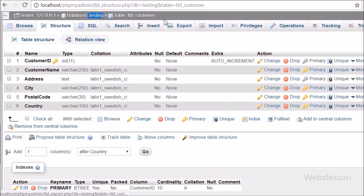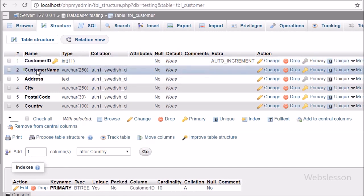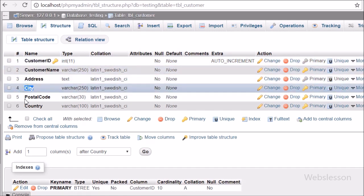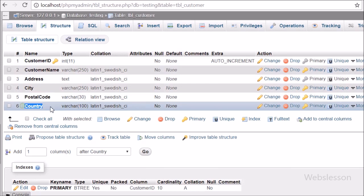This is our testing database and in this we have our customer table with columns like Customer ID, Customer Name, Address, City, Postal Code and Country. We will import data into this table from Excel sheet.